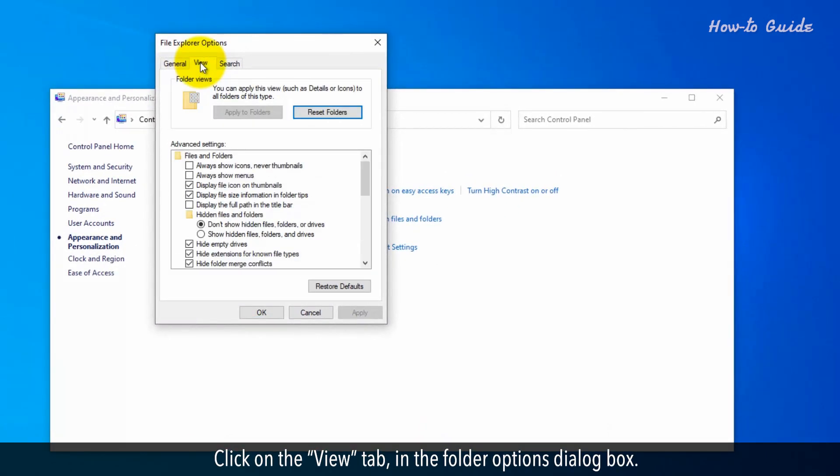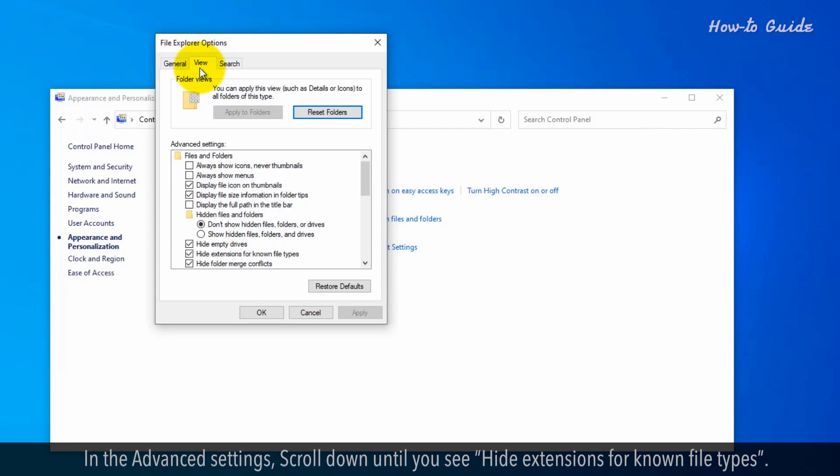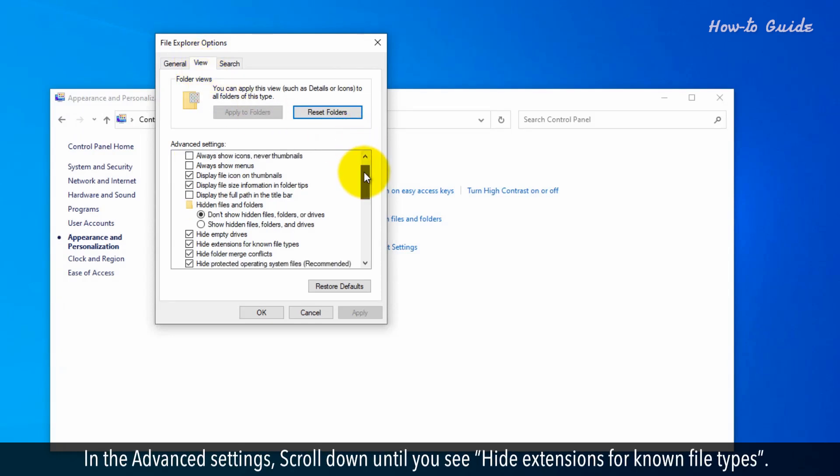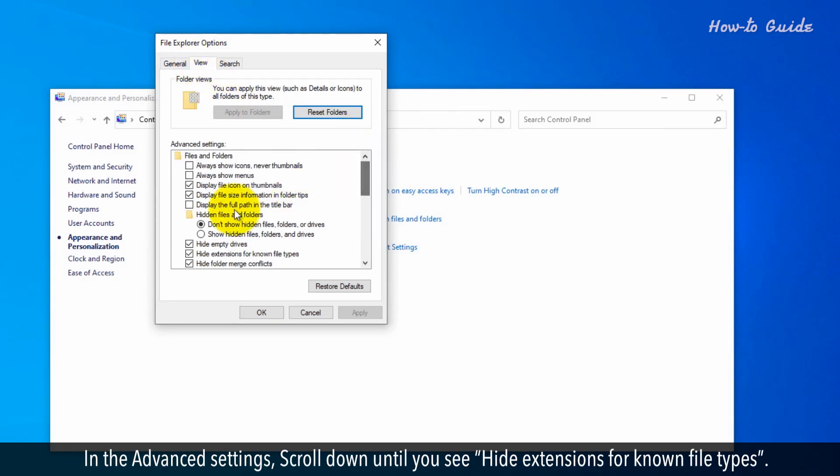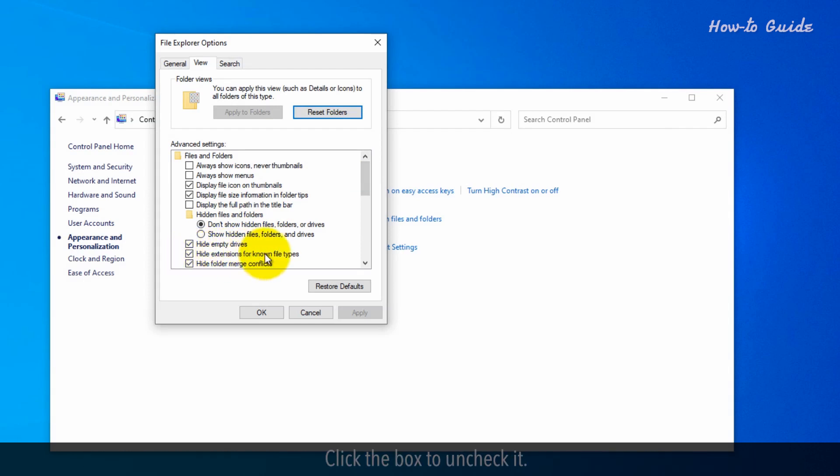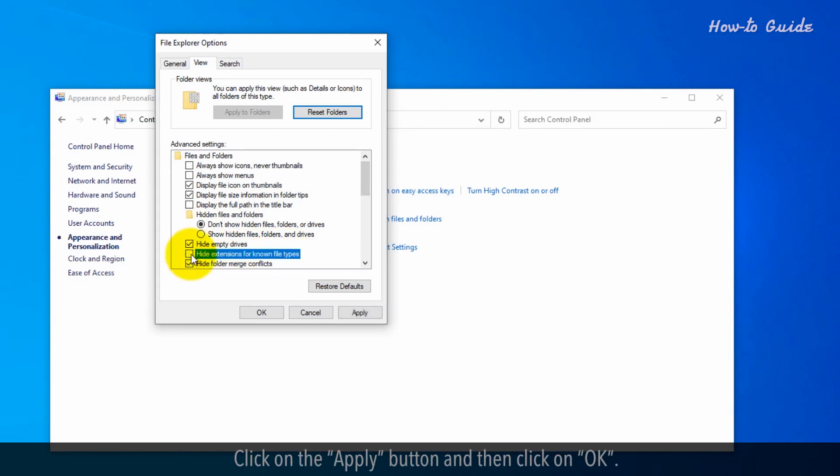Click on the View tab in the Folder Options dialog box. In the Advanced Settings, scroll down until you see Hide Extensions for Known File Types. Click the box to uncheck it. Click on the Apply button and then click OK.